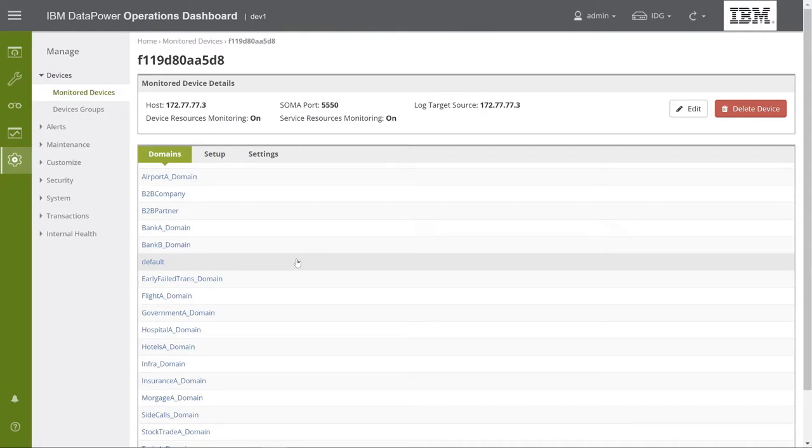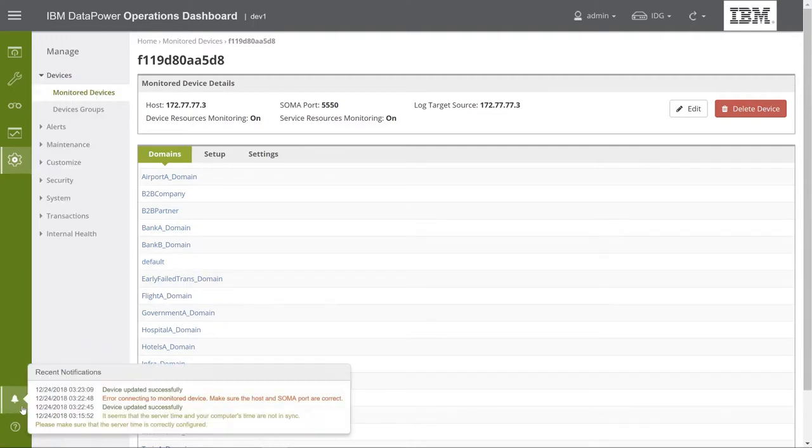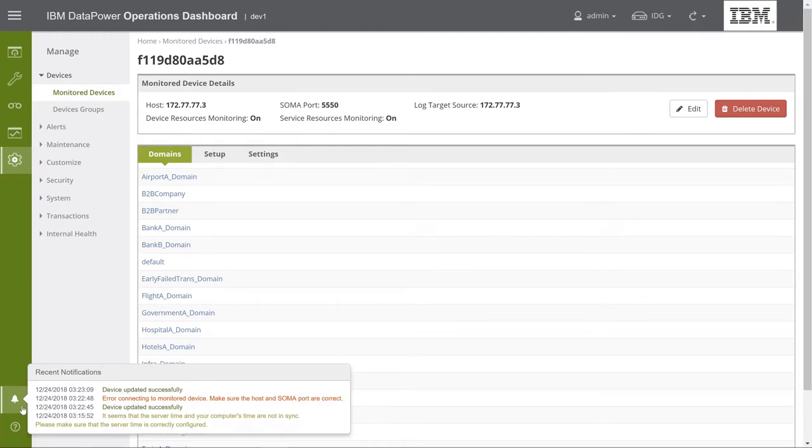If we now go to the Notifications button at the bottom of the navigation bar, we see a list of all the notifications we've just received. It's important to note that this notification list is only saved for the duration of your current web console session.